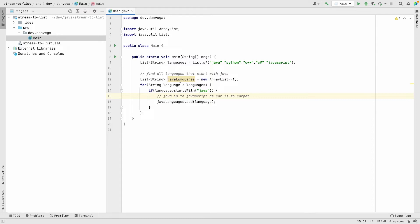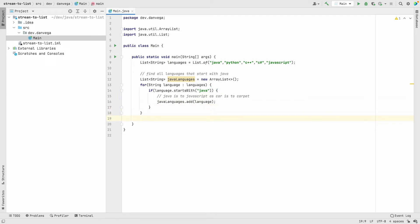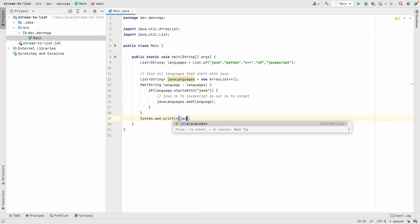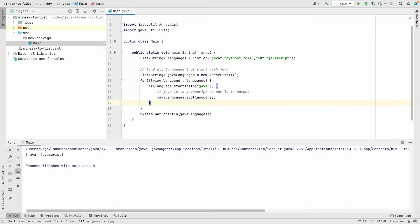Once we have our list we can go ahead and system.out.println these. I'm going to use the shortcut on the Mac here, control shift R, which will run and build my program for me. If you see down here we have our list of Java and JavaScript. So that's one way that we can do it.